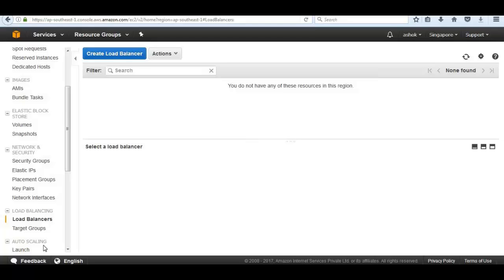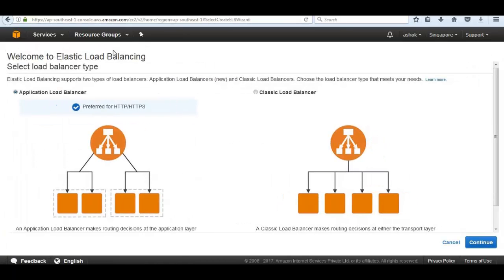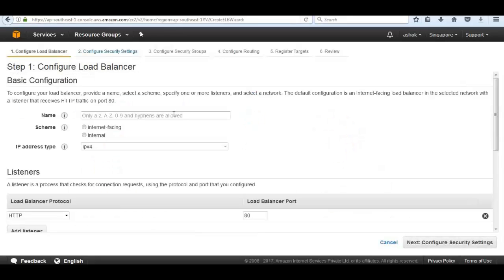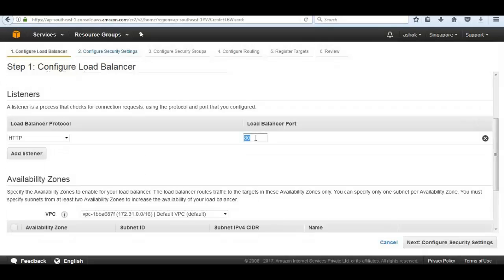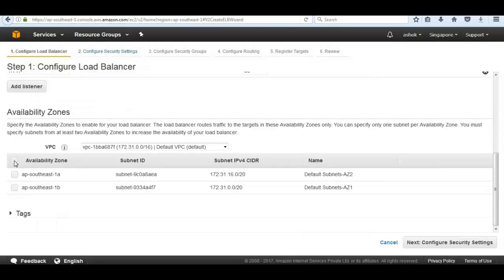We select 'Create Load Balancer' and choose Application Load Balancer, which is used for Apache. This load balancer will be called the TechHertz load balancer and it is internet-facing. We need to make sure we are listening on port 80. It also asks which availability zones to launch into, so we need to select both availability zones.